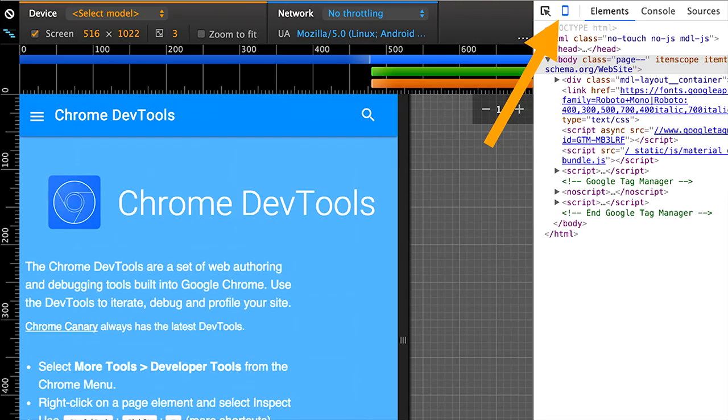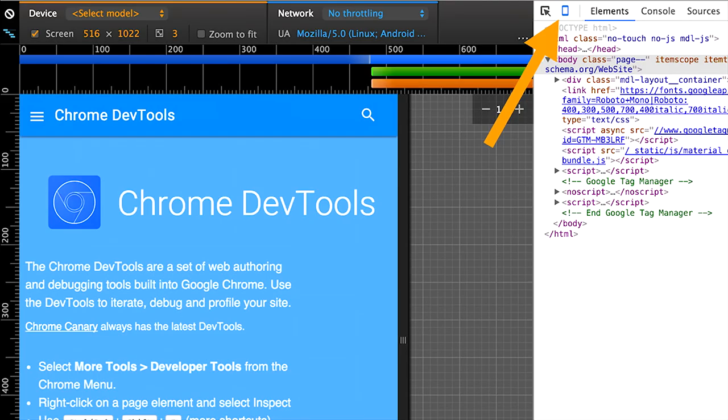We did an improvement last year, which is the new device mode. It comes up if you click the icon next to the inspect element icon and brings up mobile emulation. From here, you can select the device, select network throttling, and emulate a lot of characteristics of a mobile phone. We also had media queries, zoom, a lot of interesting things.